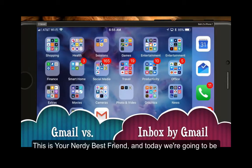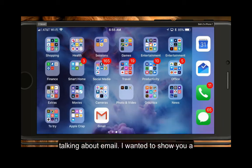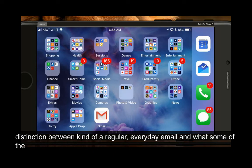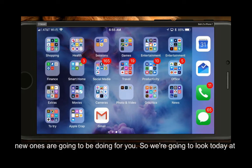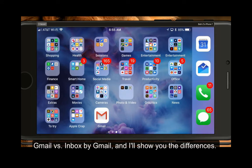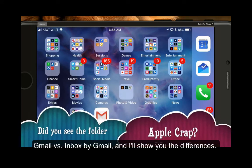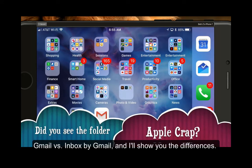This is your nerdy best friend and today we're going to be talking about email. I wanted to show you a distinction between a regular everyday email and what some of the new ones are going to be doing for you. So we're going to look today at Gmail versus Inbox by Gmail and I'll show you the differences.